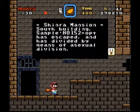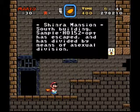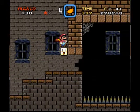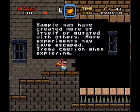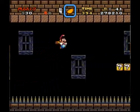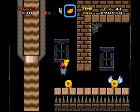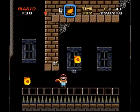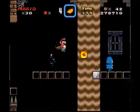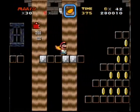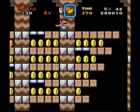Shinra Mansion South — again, we're in Final Fantasy VII for whatever reason. Shinra Mansion South Building: Sample H0152 Opt has escaped and is divided by means of asexual division. Which means it can reproduce without actually... well, I think that's what they're trying to imply — whatever the sample is. Alright, so these blocks don't disappear that way, they just become invisible. Okay, I get it now.